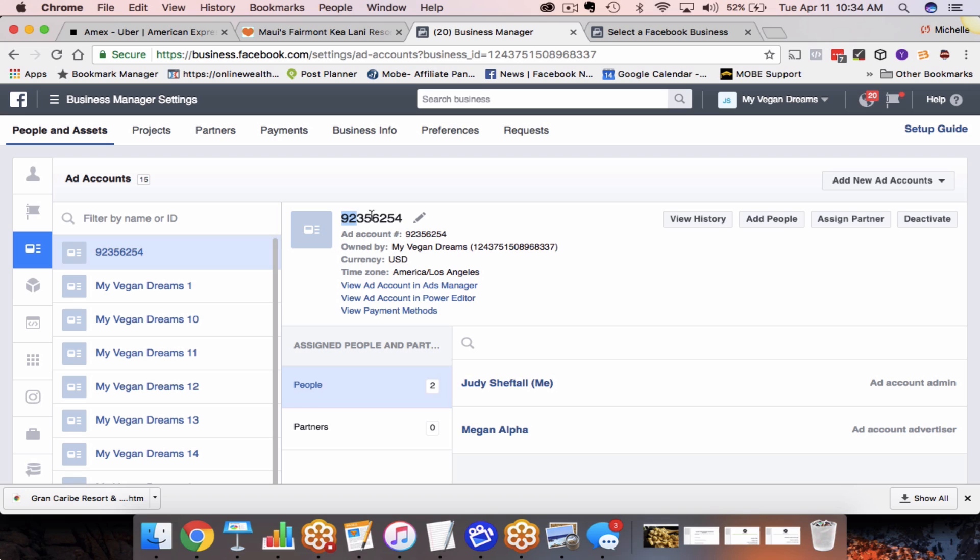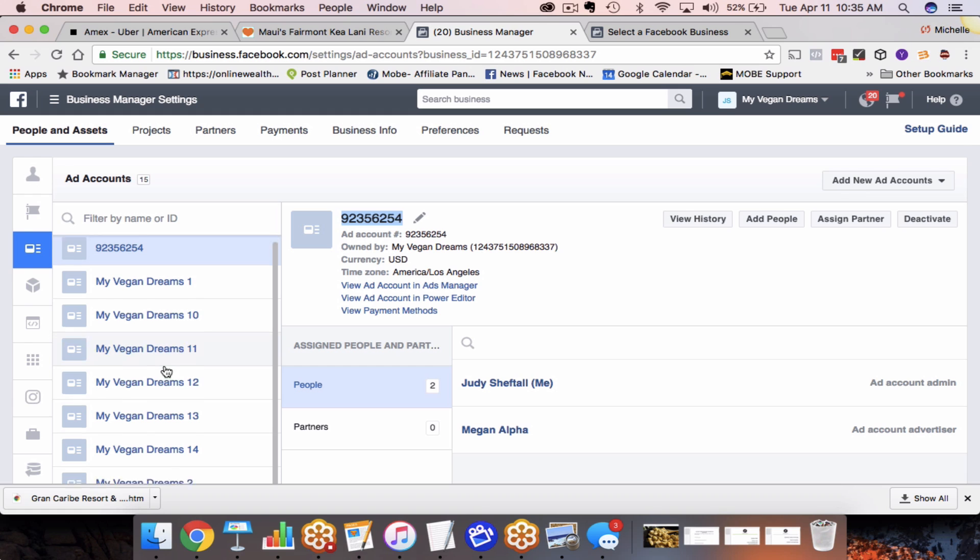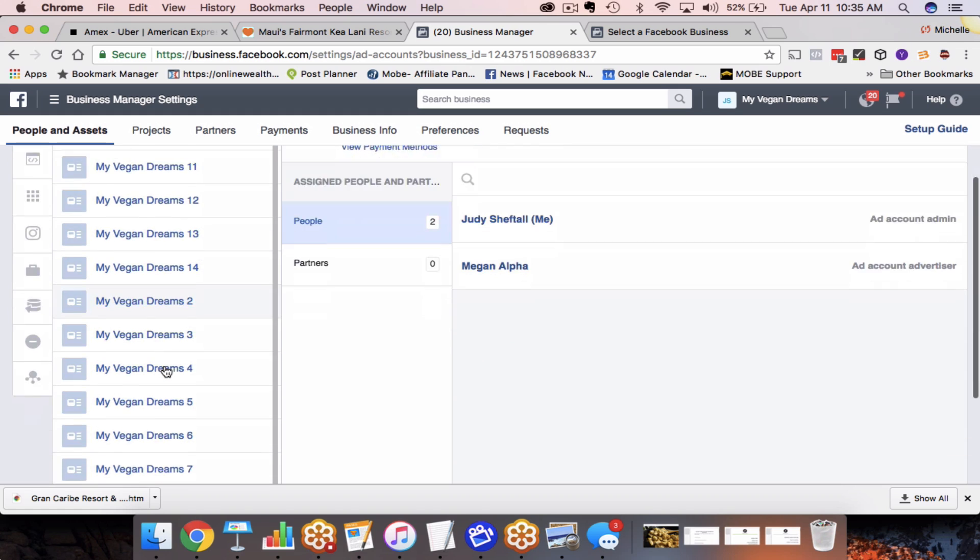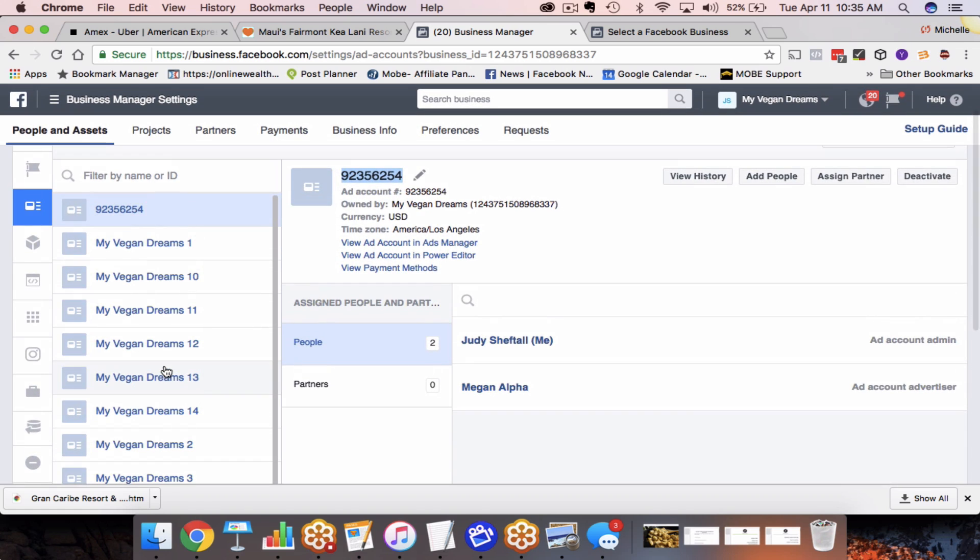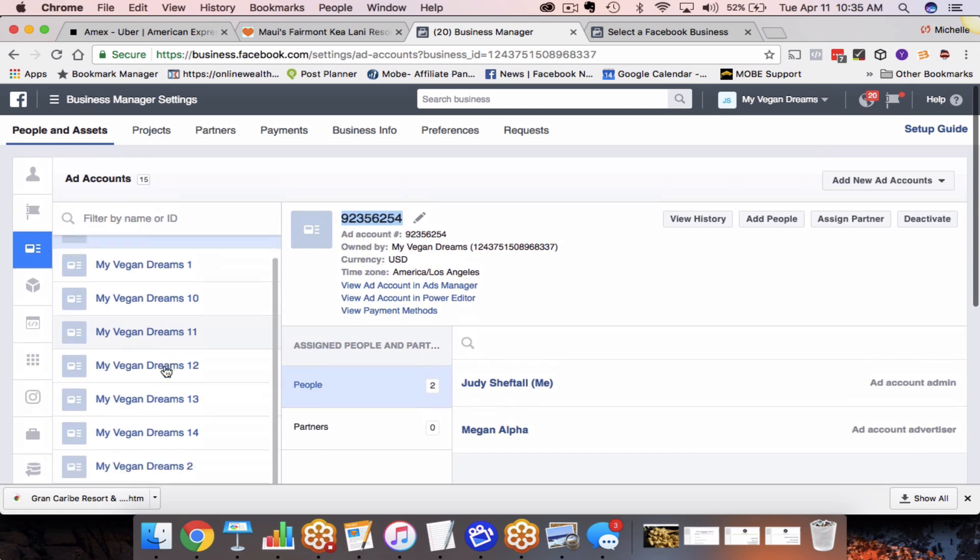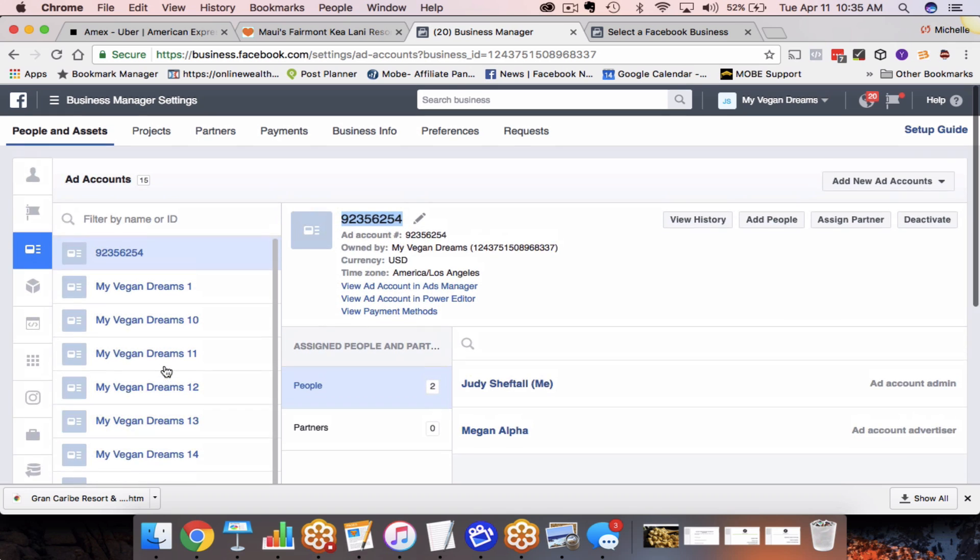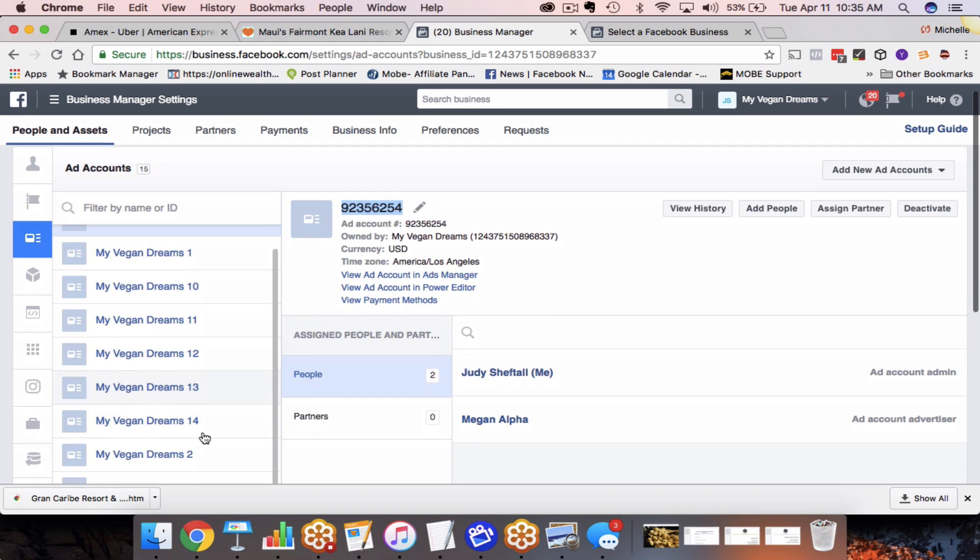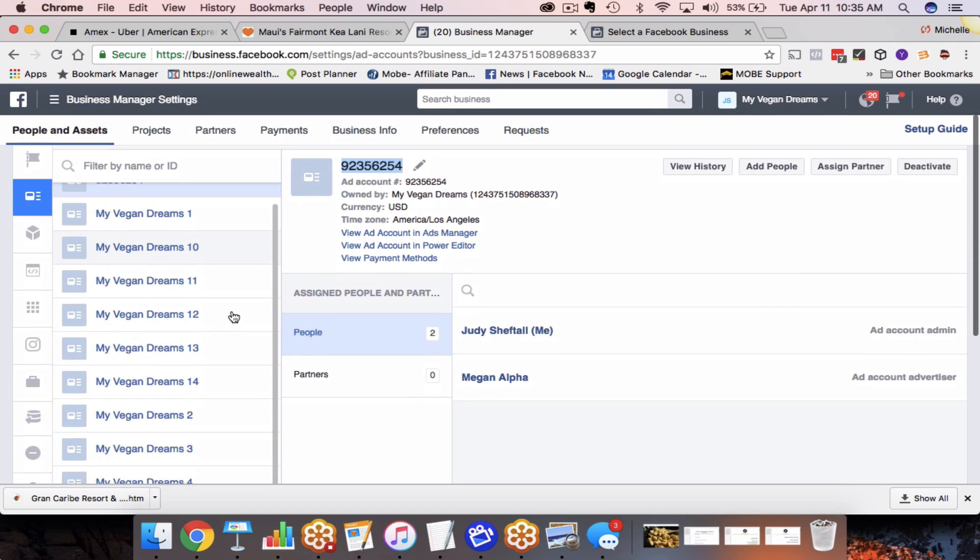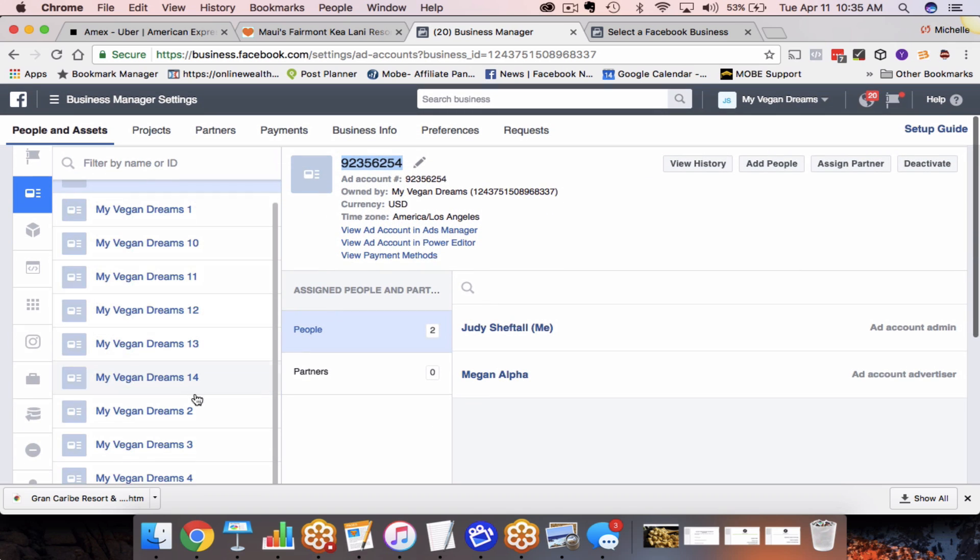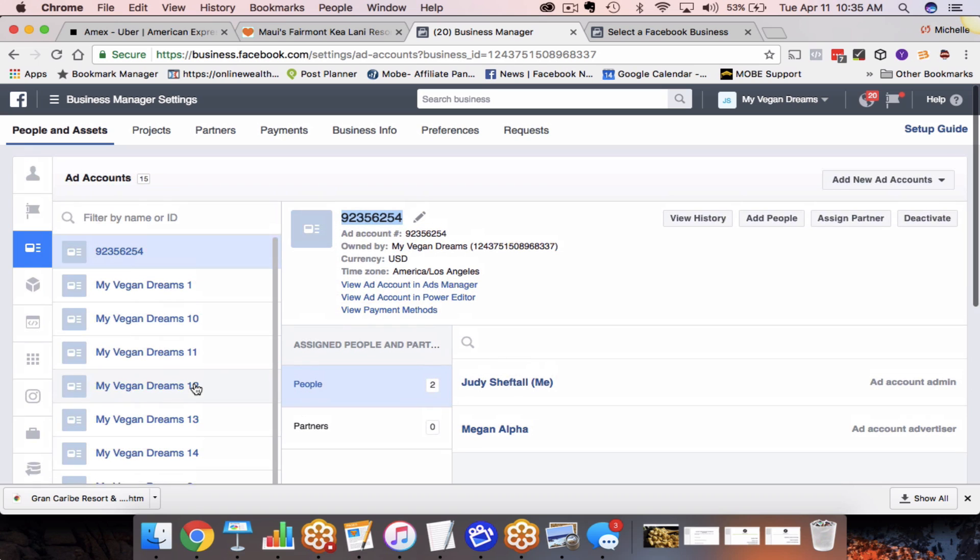Either way, you can always request to get more ad accounts added if that's the case or over time, Facebook will give you the ability to add more accounts as you continue to advertise. So here's the process that you must go through. So again, you'll already have one ad account here going through the business manager. I'm not going to do a tutorial here in this actual video, but I want to show you how to continue advertising if your ad account gets shut down.